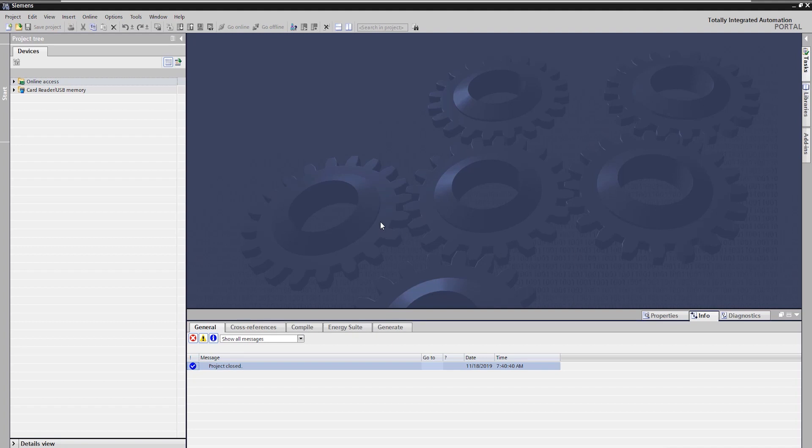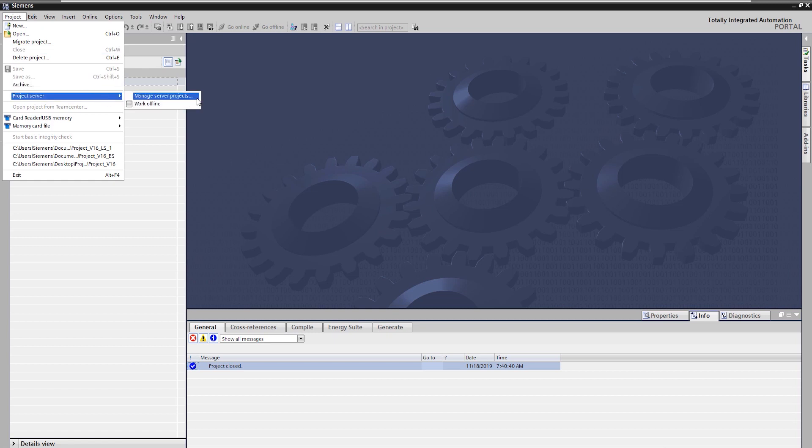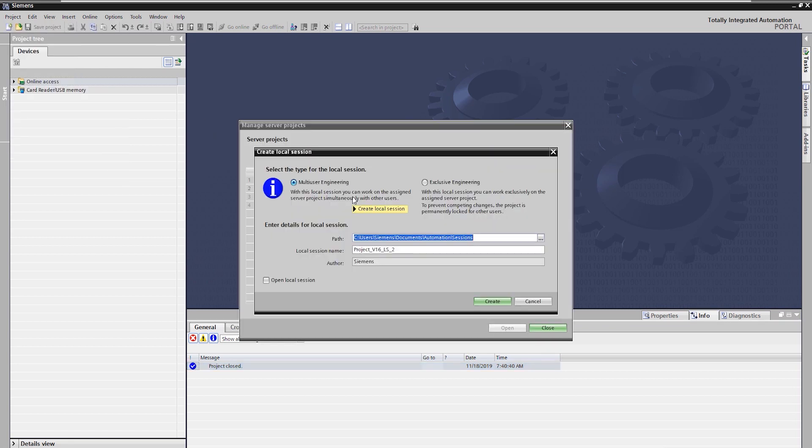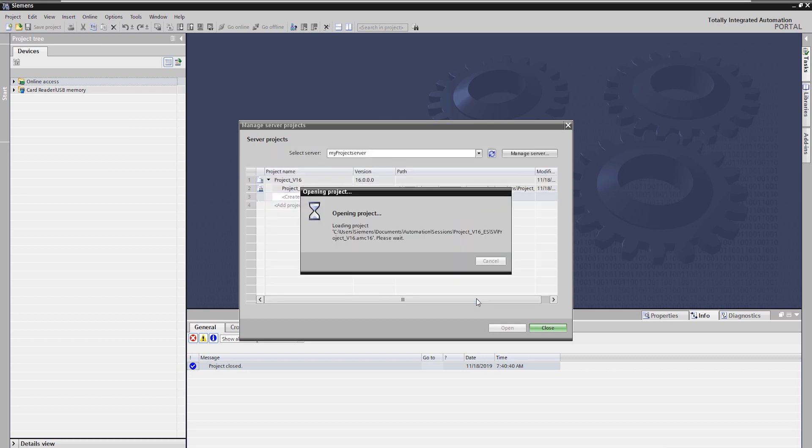Creating an exclusive session can be done from the manage server projects overview. By creating an exclusive session, the project on the server is permanently locked.